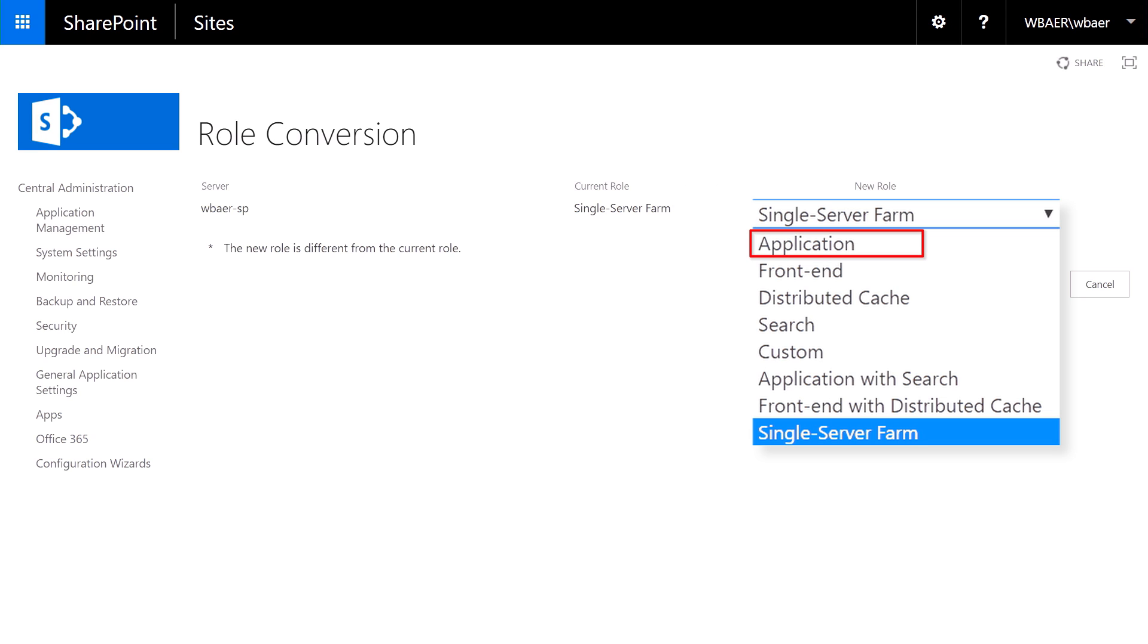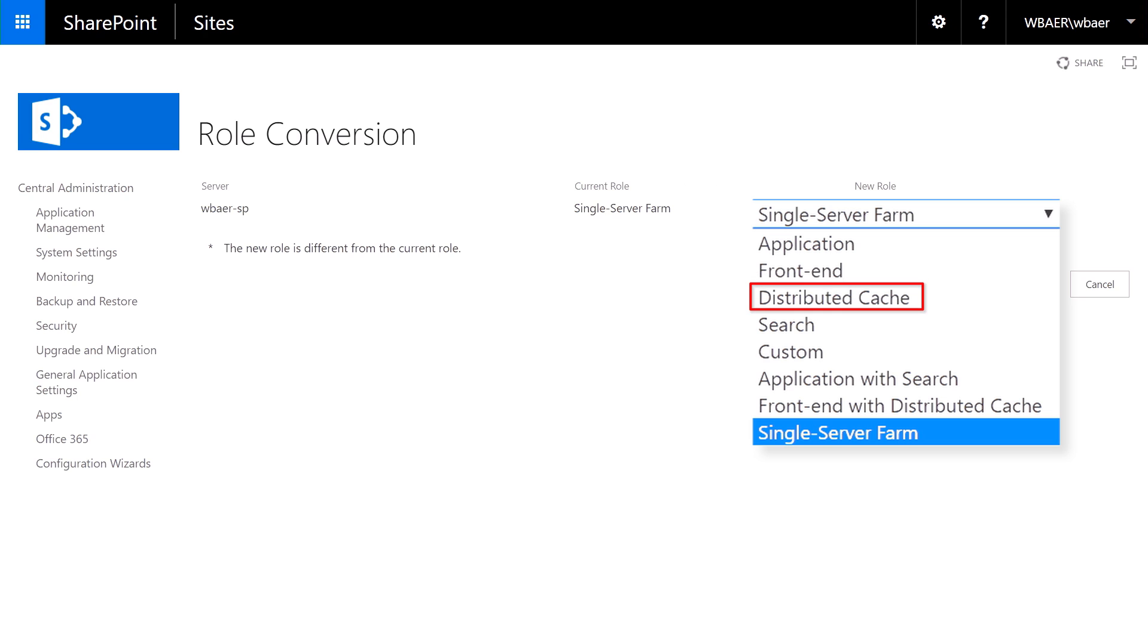which include the application role, the front-end role, the distributed cache role, the search role, and the custom role.